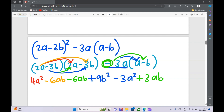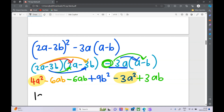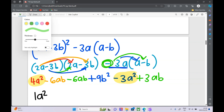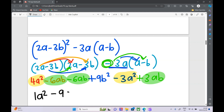Now let's add up the similar terms. The a squared terms: 4a squared minus 3a squared gives 1a squared, or just a squared. For the ab terms: minus 6ab, minus 6ab, and then plus 3ab — negative 6 take away 6 is negative 12, and negative 12 add 3 is negative 9ab. Then we're left with 9b squared.